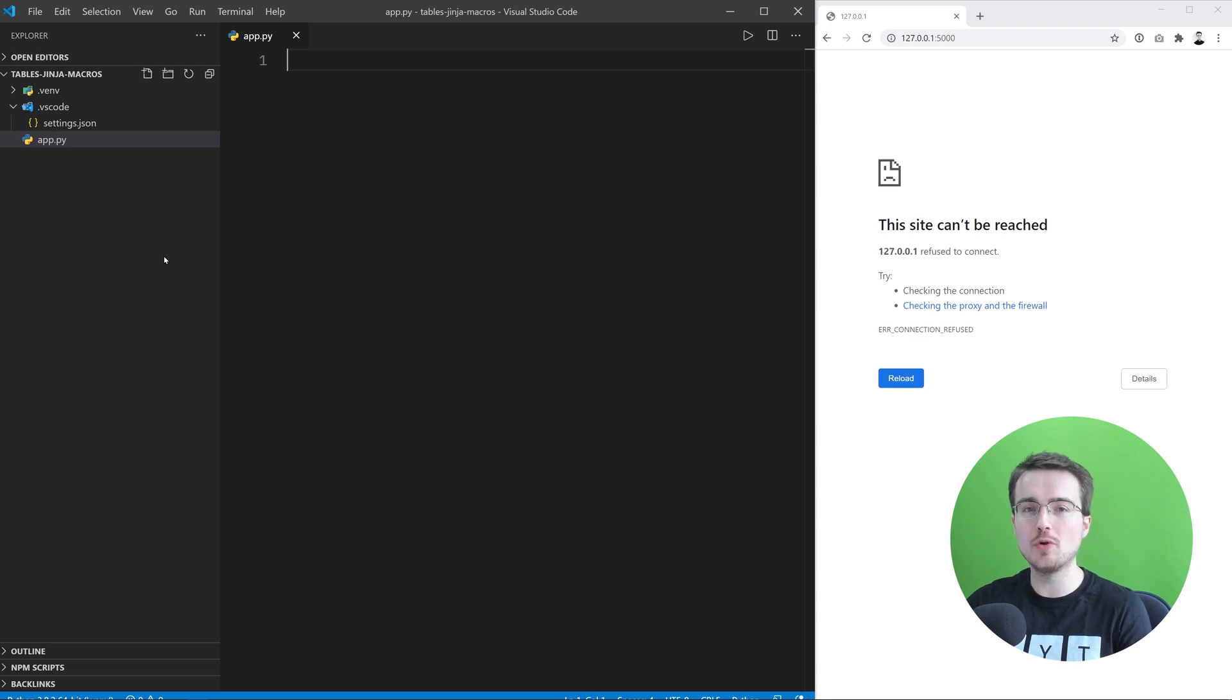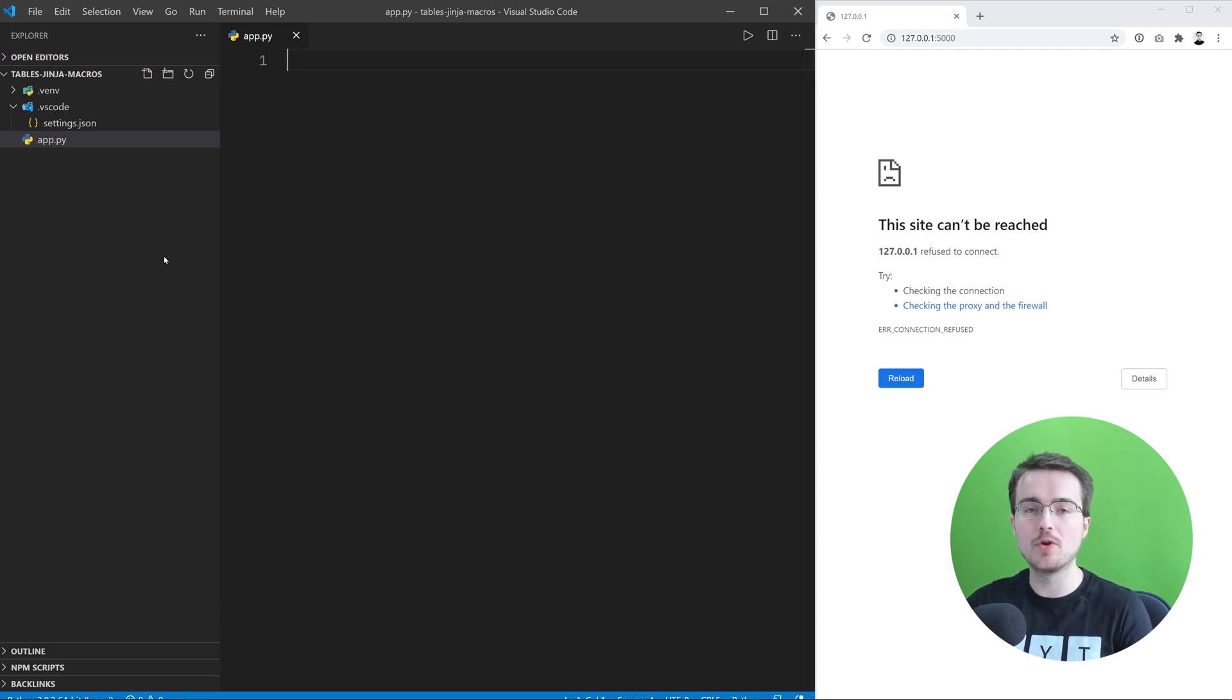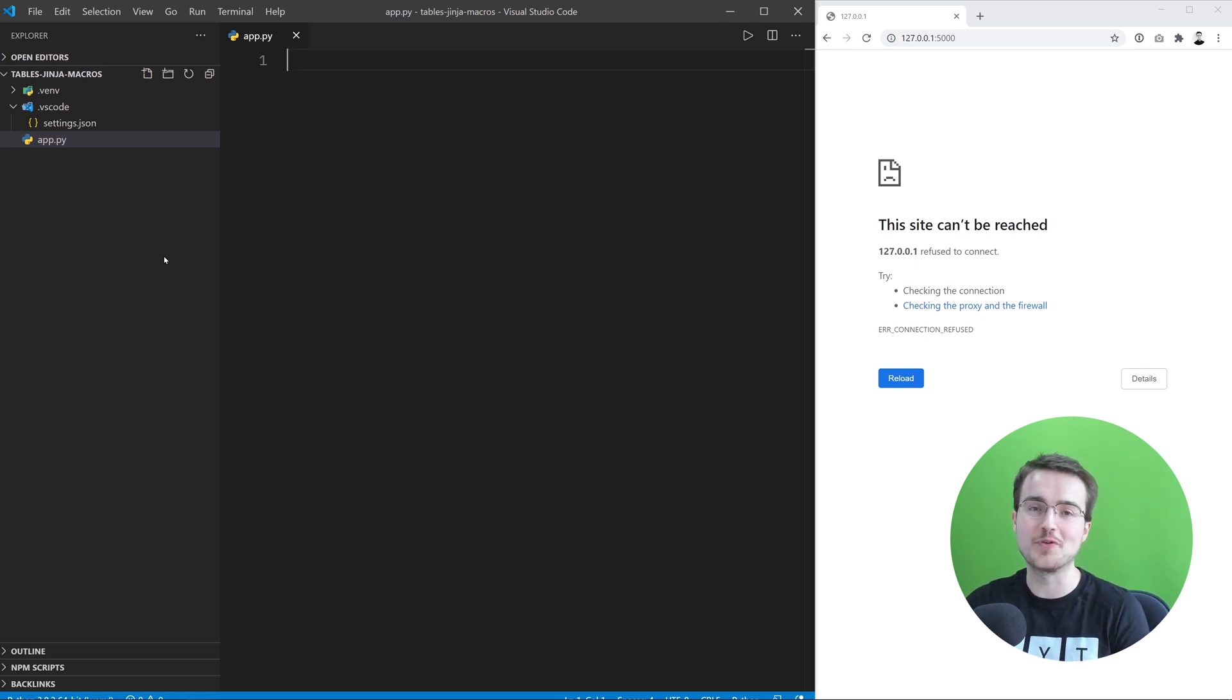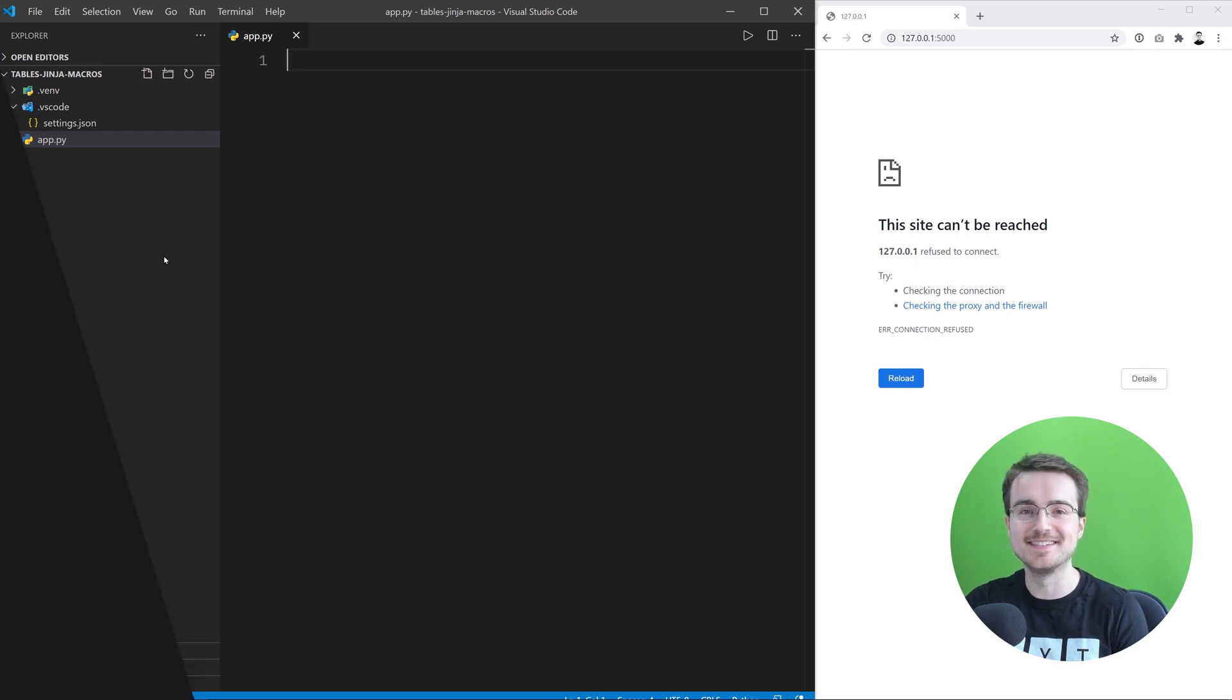But it's not all that easy to use and scalable, so in this video we're going to take it a bit further and learn how we can use Jinja2 macros to simplify the process of creating HTML tables. Let's get started.